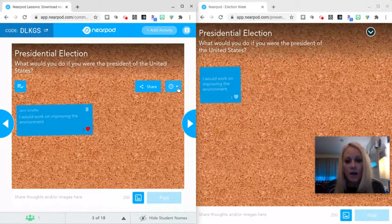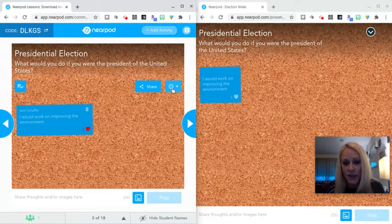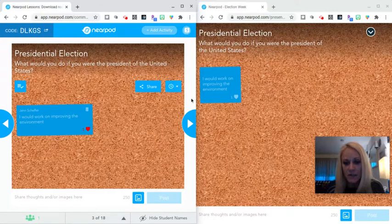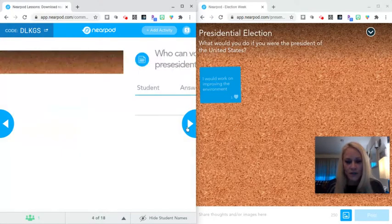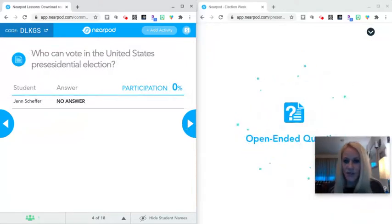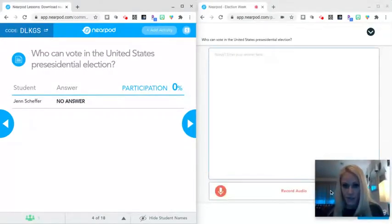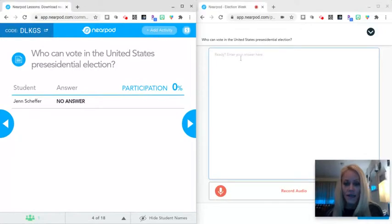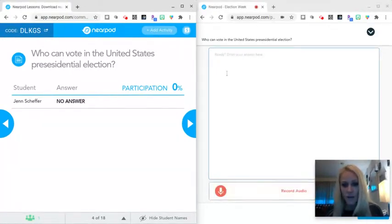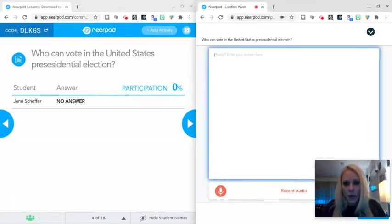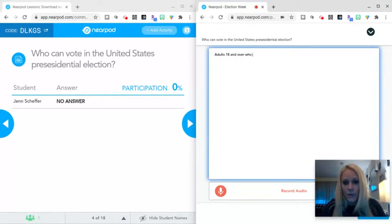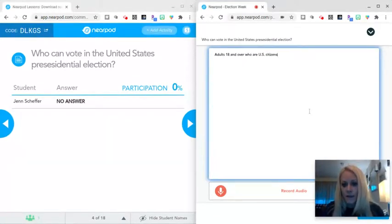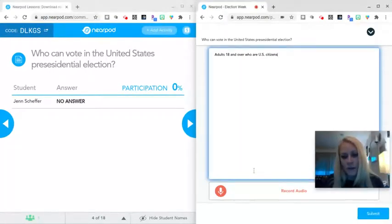You also have the ability to time students on all of these different activities. Once your collaborate board is done, you can advance to the next activity, and this is an open-ended question. So students get that prompt. This is an open-ended question. They can record a response with audio, and this works very nicely on the iPad, or they can type. So we can say adults 18 and over who are US citizens. Once they've typed their response or they've done their recording, they can click submit.